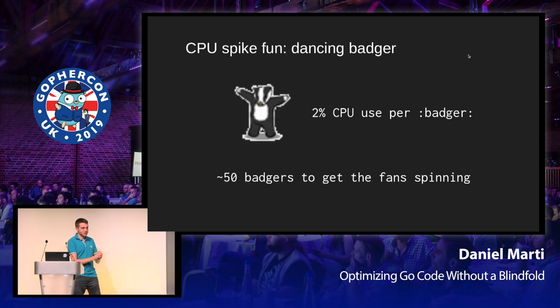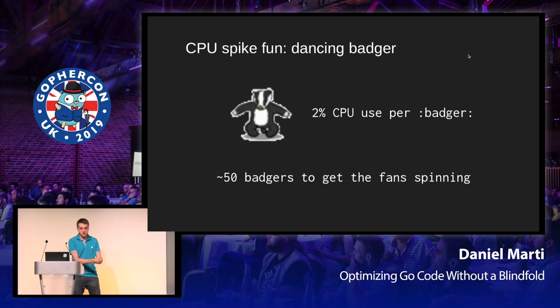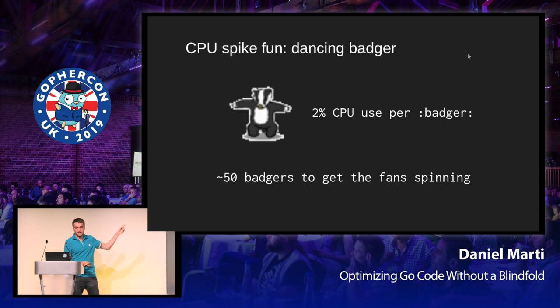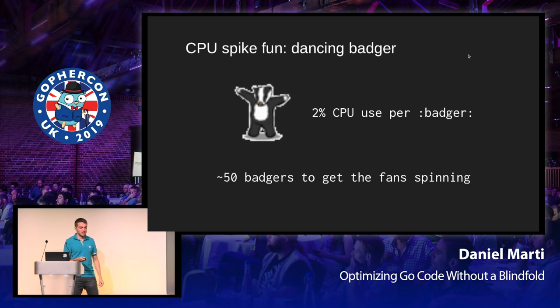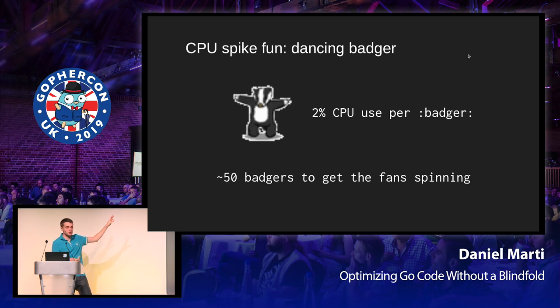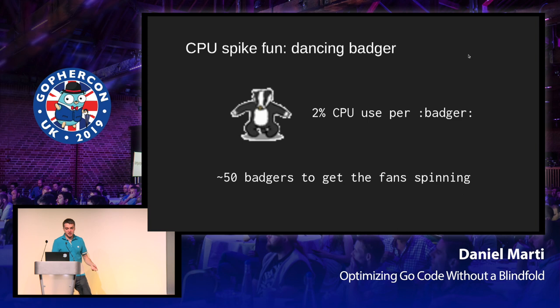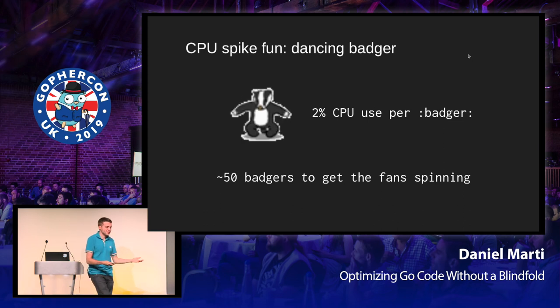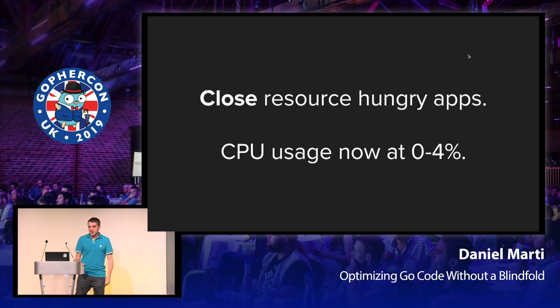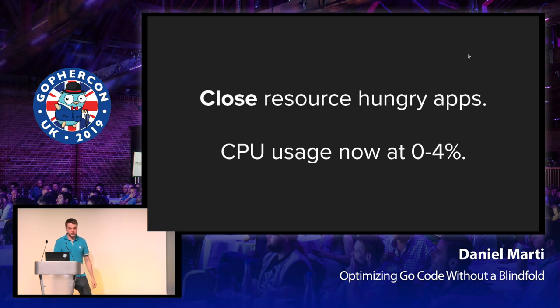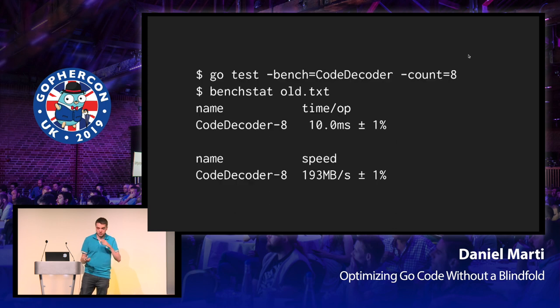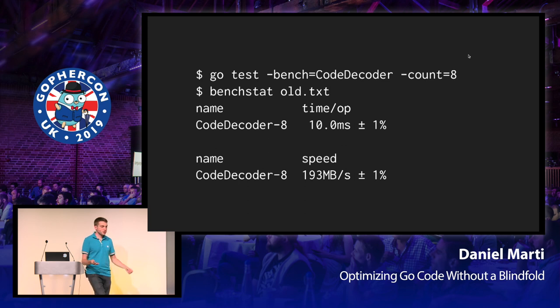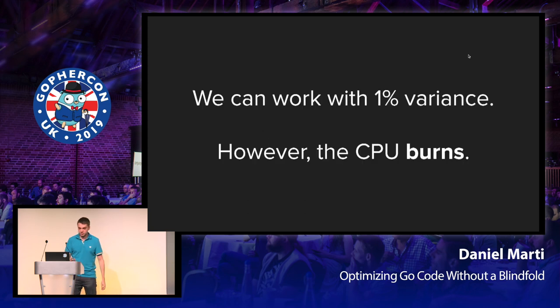And here's a fun example. You can have emojis, animated emojis on Slack. And there's this one of a dancing badger, which is clearly the best one of them. And because Slack is a JavaScript app, at least until recently, every single one of these badgers would take 2% of my CPU. So if there is actually 50 of them, there goes all of my CPU. The advice here is you need to close resource-hungry apps. And your CPU usage should sit at a few percent when idle, which is okay. We can work with that.